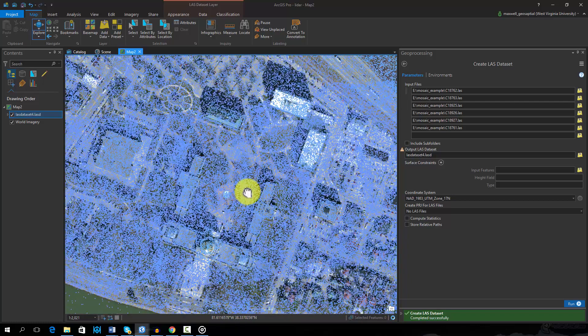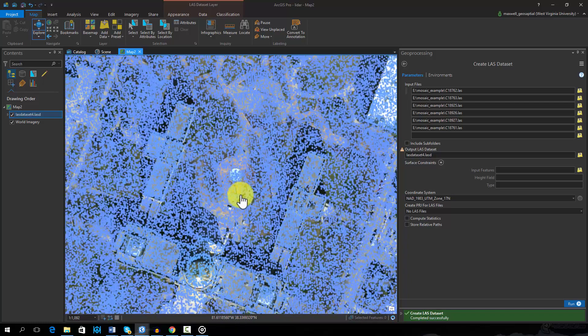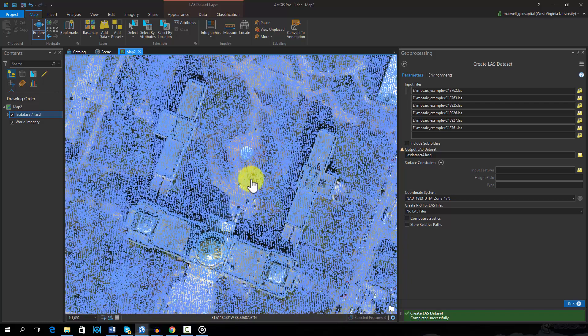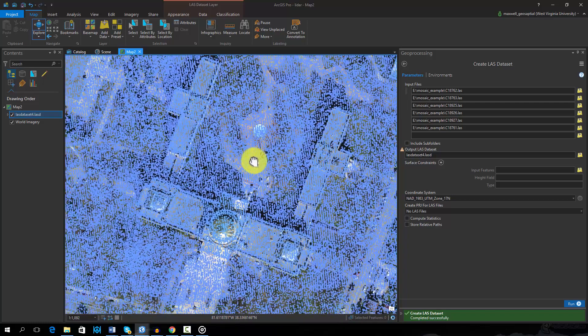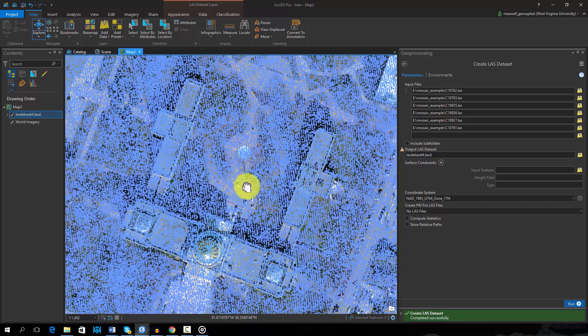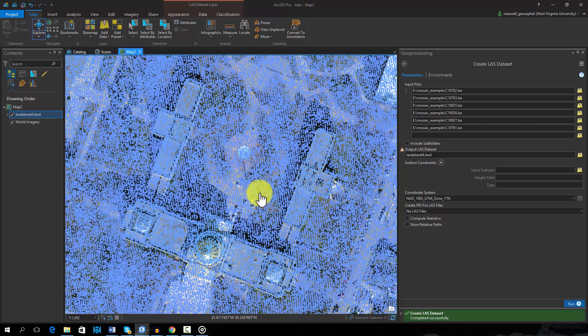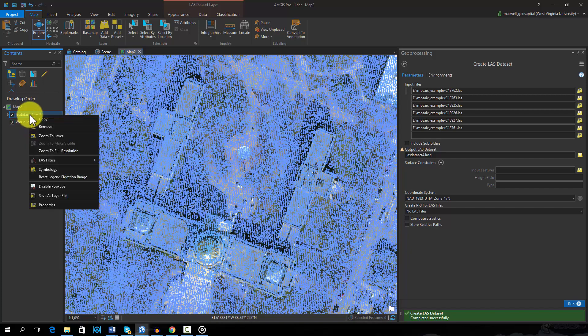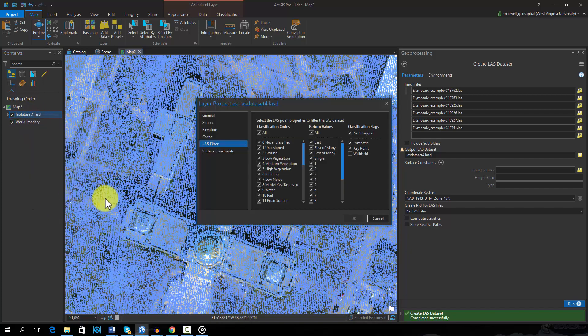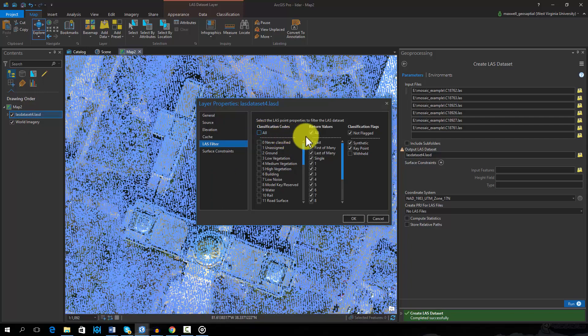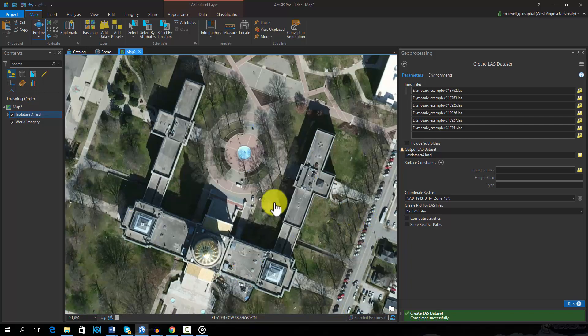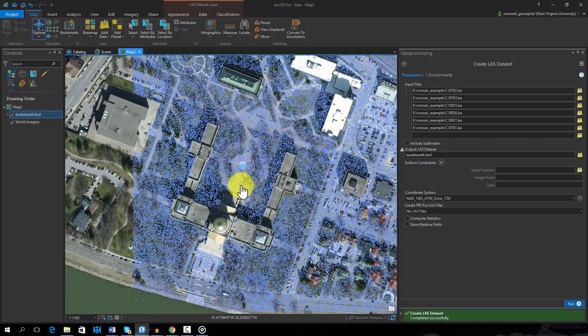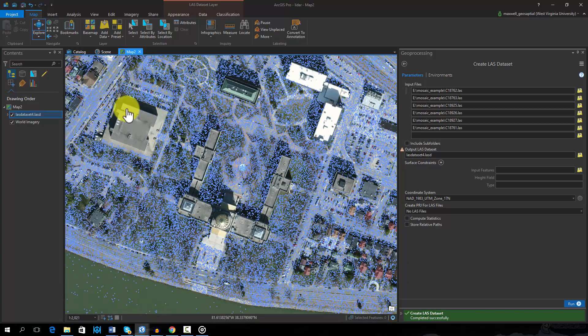As you can see, this is a very dense dataset. The LiDAR data used in this example have the ground points classified. Here I am filtering the data so that only ground points are shown. Note that non-ground points, such as point returns from buildings, have been removed.